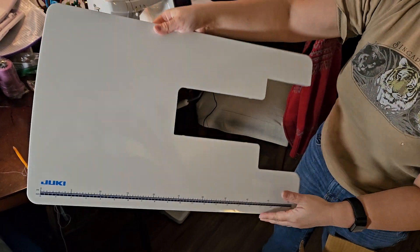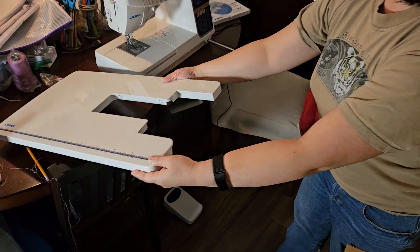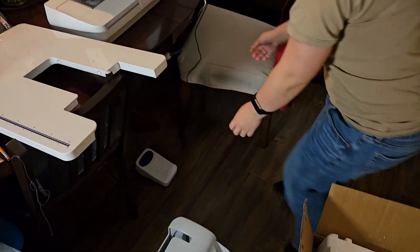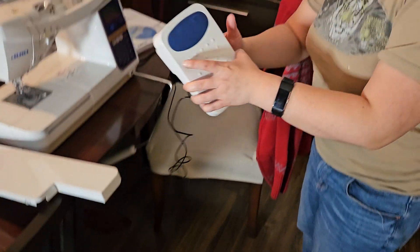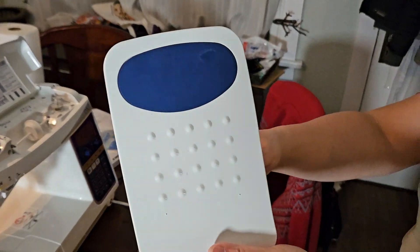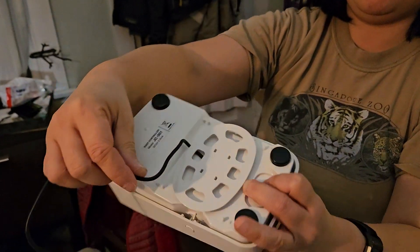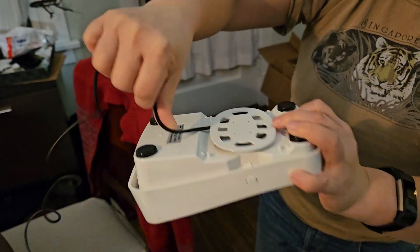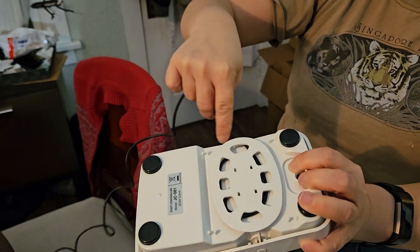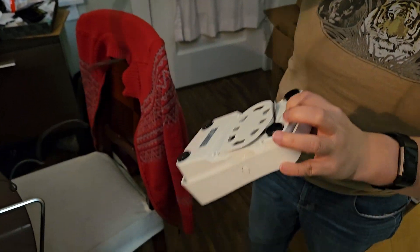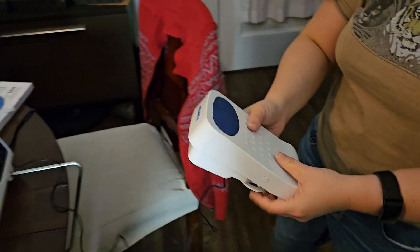And then it also came with a foot pedal. This is the foot pedal, and this is where you can wind it around with the cord. Now I've unwound it and taken it out of the box.